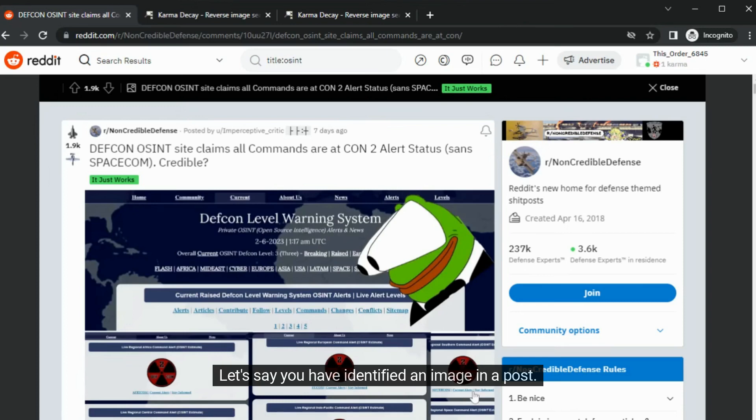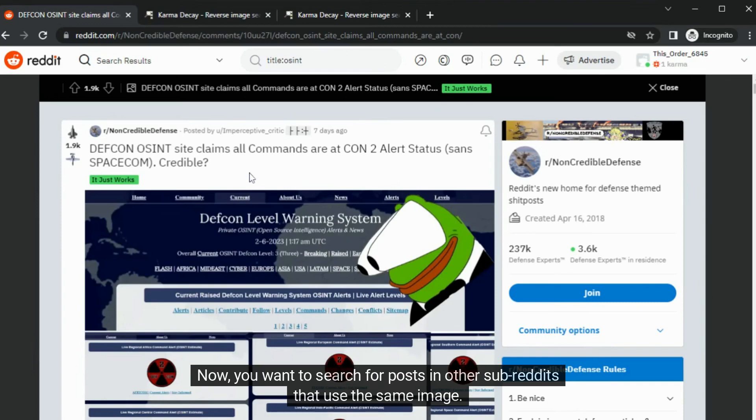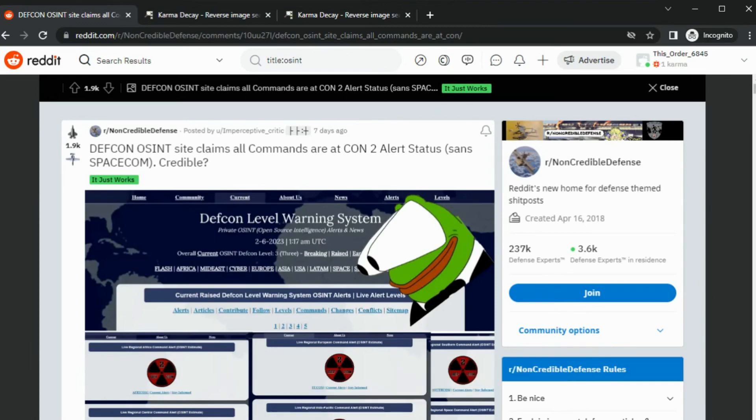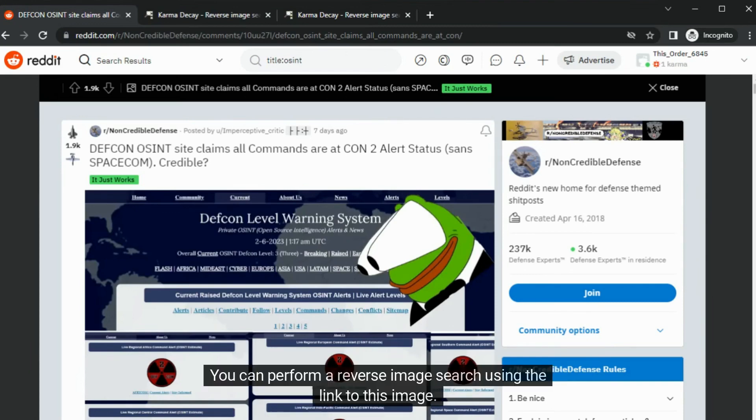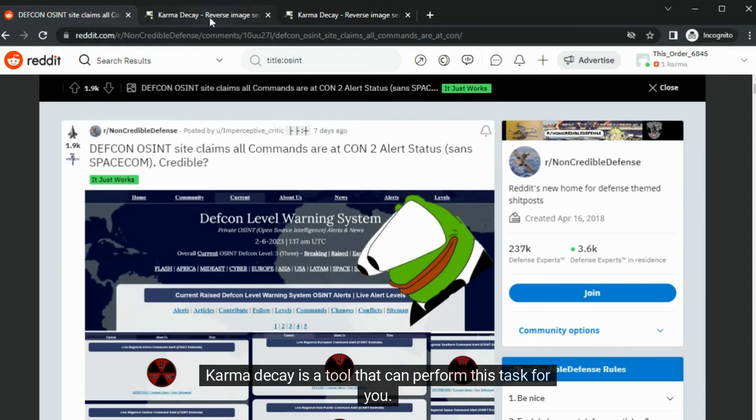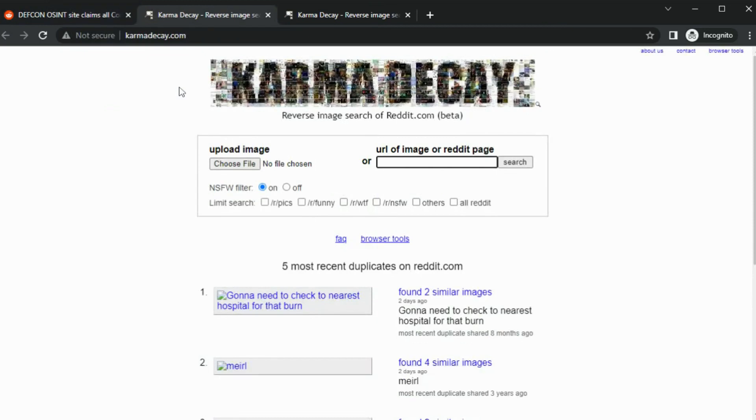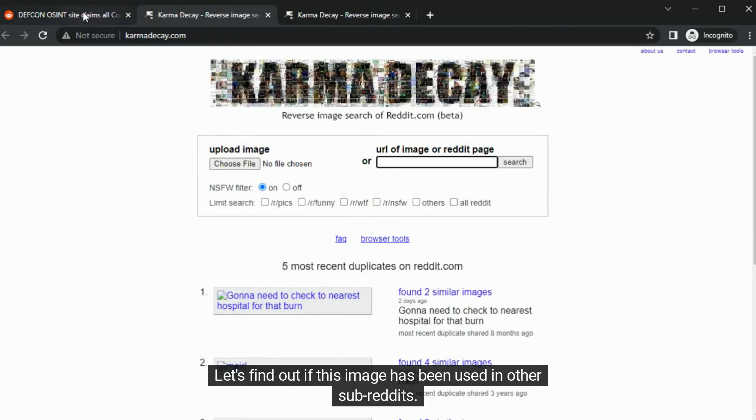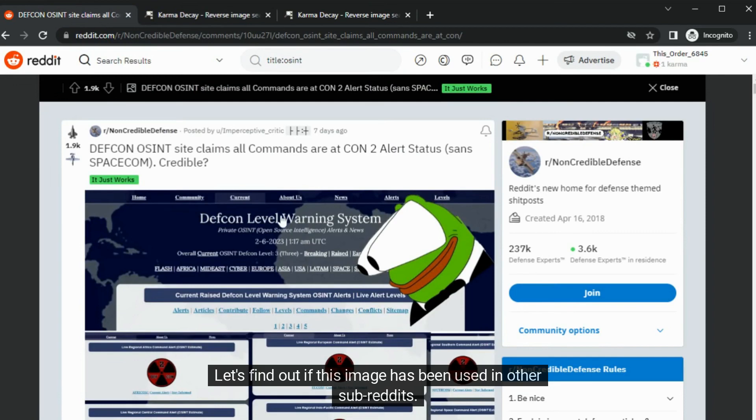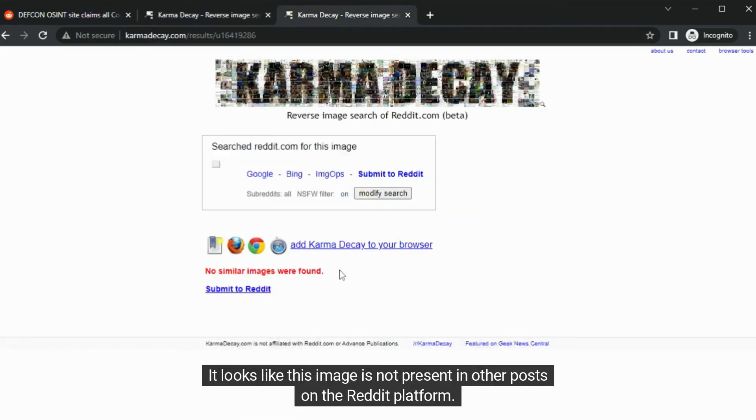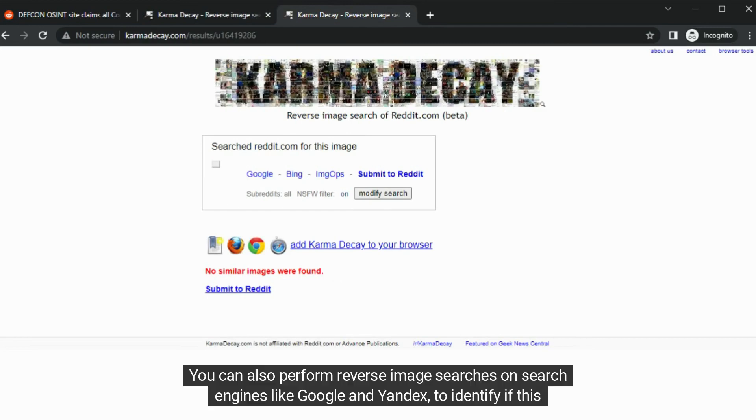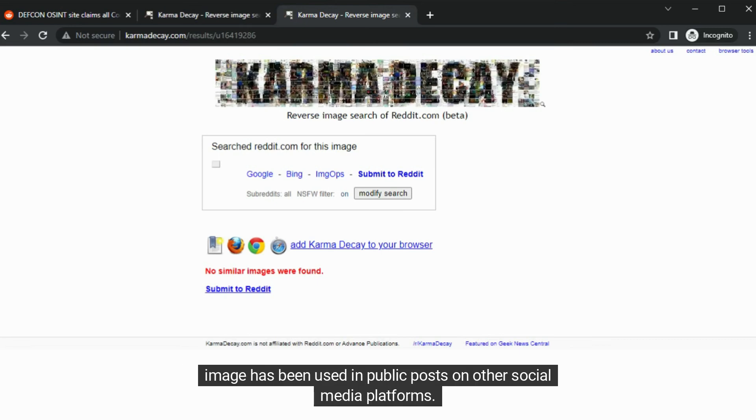Let's say you have identified an image in a post. You can search for posts in other subreddits that use the same image. You can perform a reverse image search using the link to this image. Karma Decay is a tool that can perform this task for you. Here we have an image. Let's find out if this image has been used in other subreddits. It looks like this image is not present in other posts on the Reddit platform. You can also perform reverse image searches on search engines like Google and Yandex to identify if this image has been used in public posts on other social media platforms.